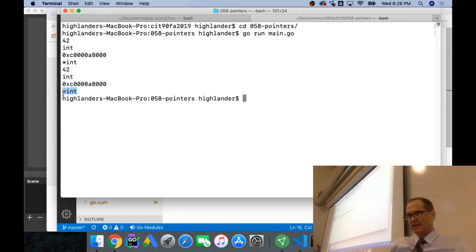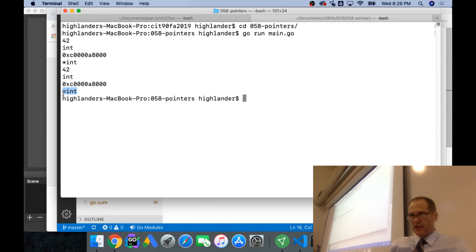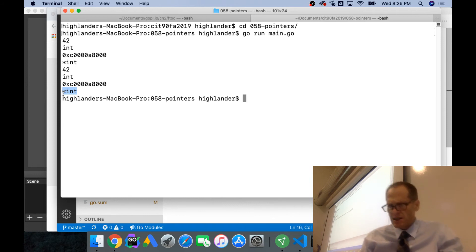That's pointer to an int, that's like a string, that's like a bool, that's like a slice of int. That's just part of the type, you're pointing to an int, you have the address where an int is stored.